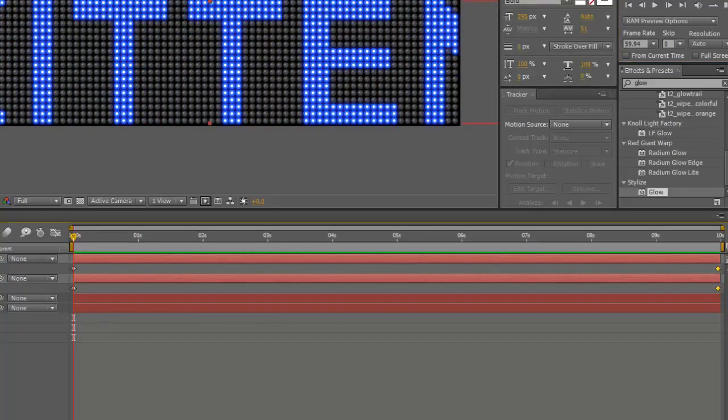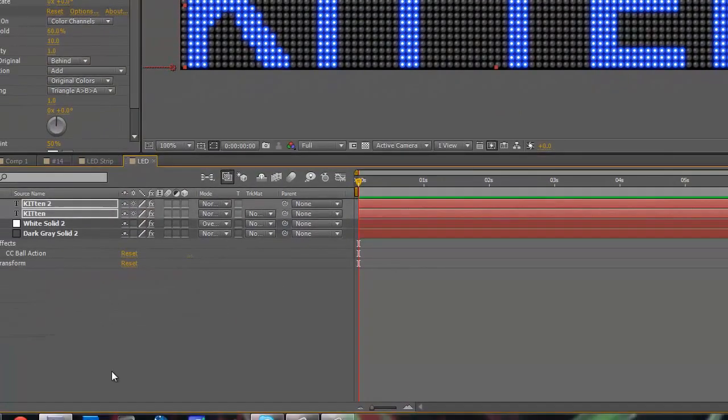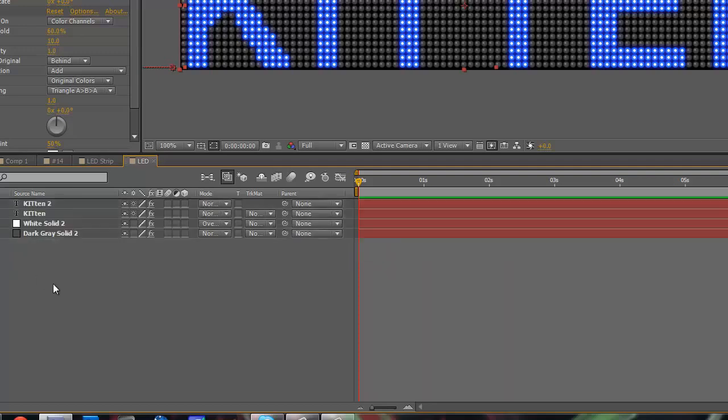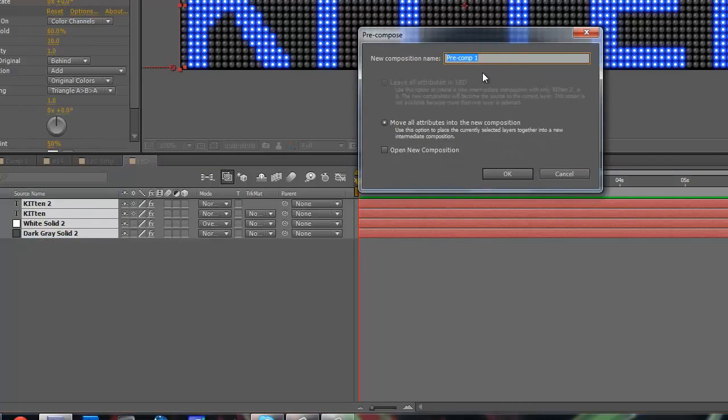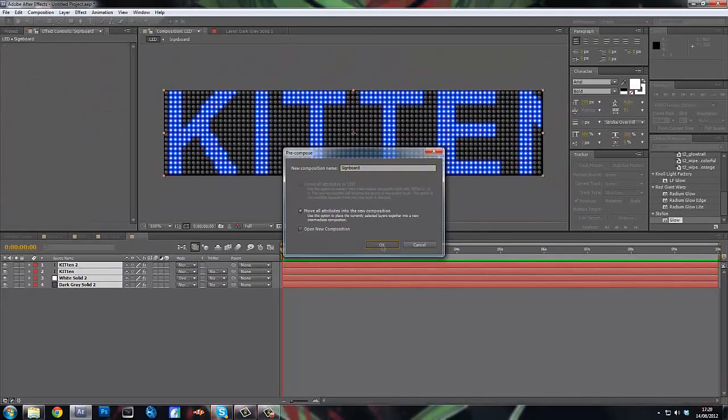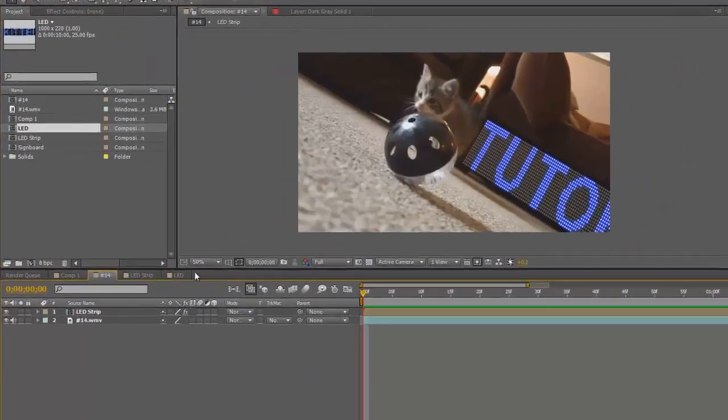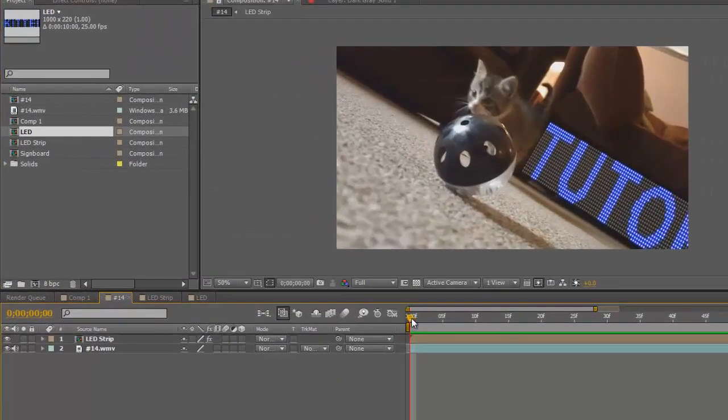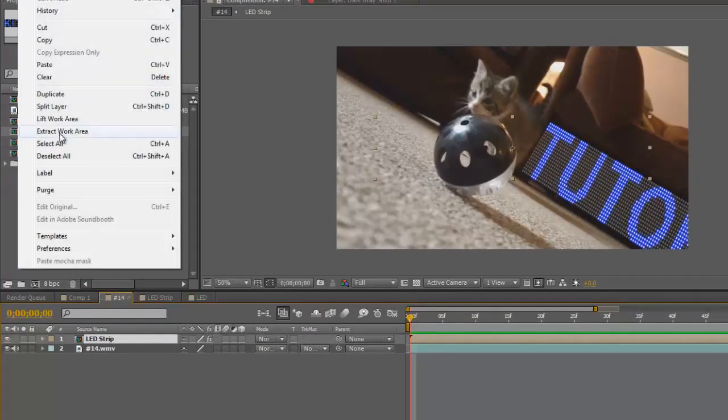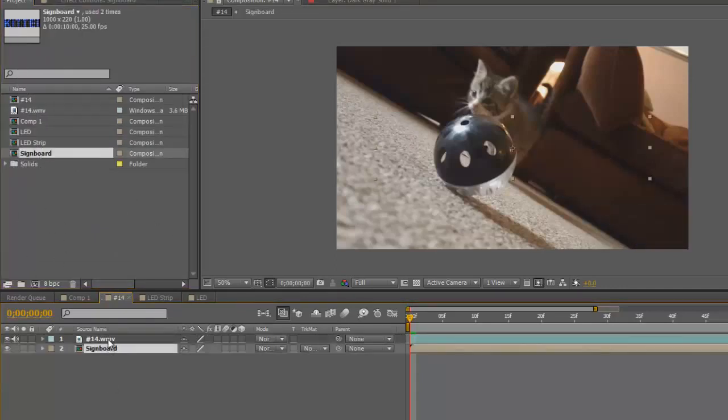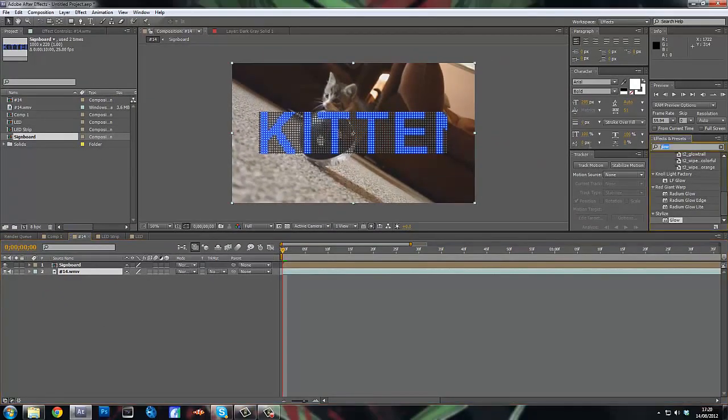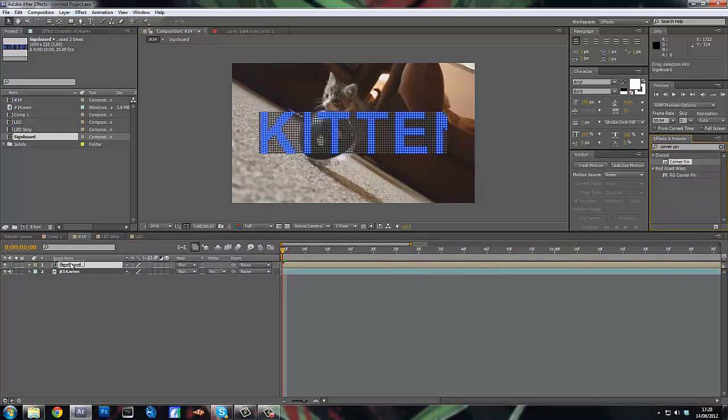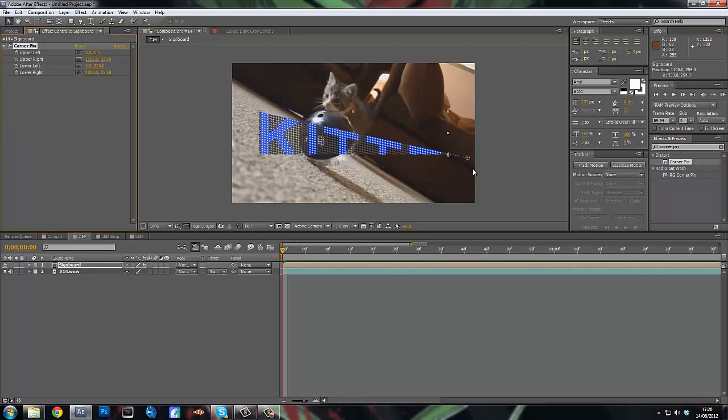All right, so some ideas you could do with this, guys. You could just highlight them all, precompose layer, precompose. Just call it signboard. And then just get a clip, a clip which isn't moving preferably. Or you could motion track and just drag your precompose layer on there. And then just go in your corner, get a corner pin, drag it on the thing, and then just drag it where you want.